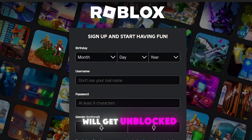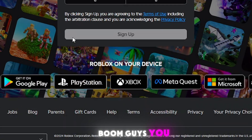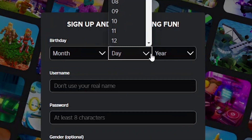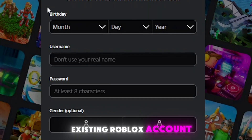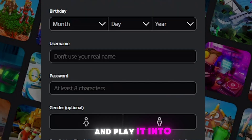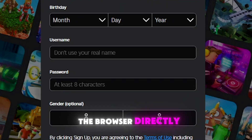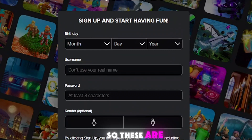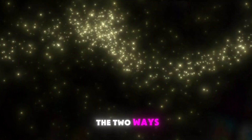Within a few seconds it will get unblocked. You'll be able to sign in with your existing Roblox account and play directly in the browser without any problem.